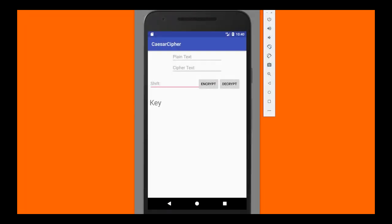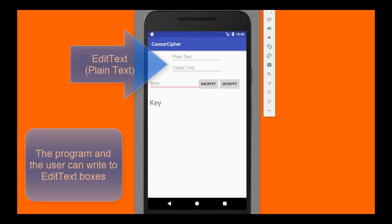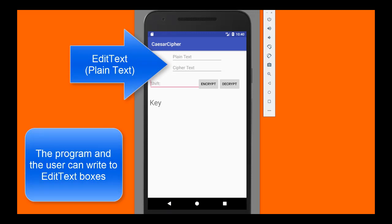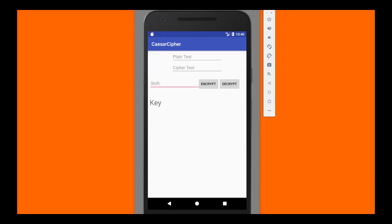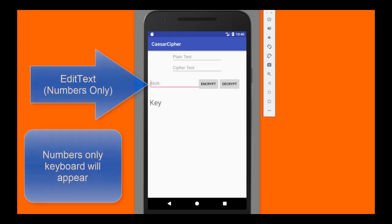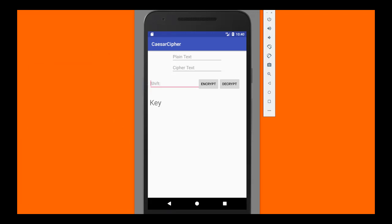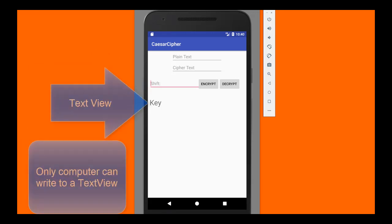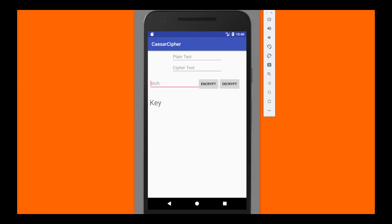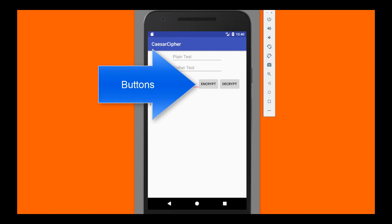We're going to build this user interface. At the top, we're going to use two edit text boxes, which are going to be plain text edit text boxes. In the middle, for entering the shift number, we're also going to use another edit text box, but this time a numbers only one. At the bottom, where it says key, we're going to use a label, which in Android Studio is called a text view, and then we have two regular buttons for the encrypt and the decrypt.